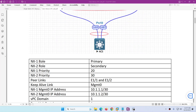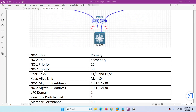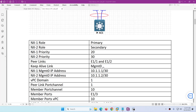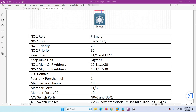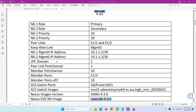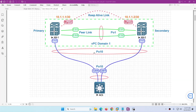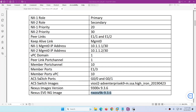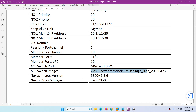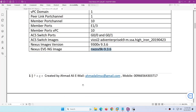NX1 will be our primary and NX2 will be our secondary. Priority for NX1 will be 20 while NX2 will be 30. These are the peer link interfaces, the keep alive link uses management 1, and these are the IP addresses. VPC domain is 1, peer link port channel is 1, and member port channel will be 10. The access layer switch interfaces are G0/0 and G0/1. The Nexus switch image I am using is 9.3.6 for EVE-NG. So let's start.